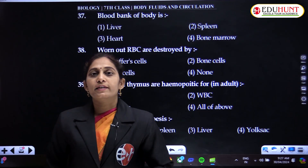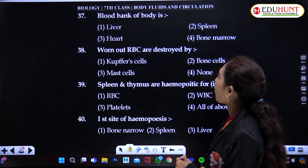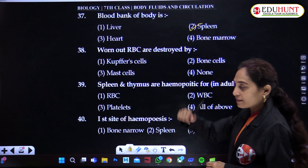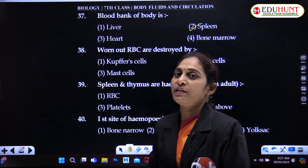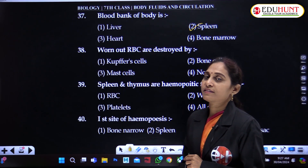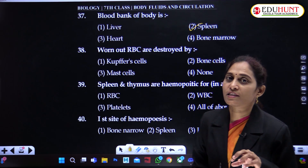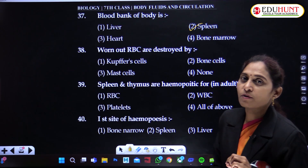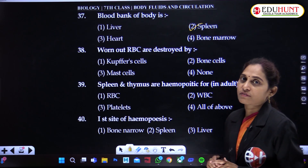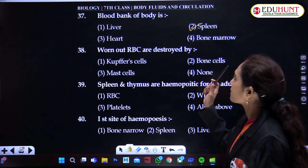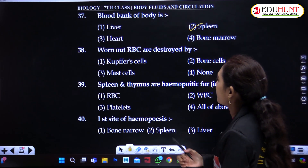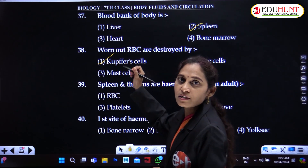The blood bank of the body is the spleen. Spleen is considered the graveyard of blood cells; at the same time, the excess RBCs produced during the process go to the spleen where they are preserved. That is why it is considered the blood bank of the body. Worn-out RBCs are destroyed by Kupffer cells present in the liver.